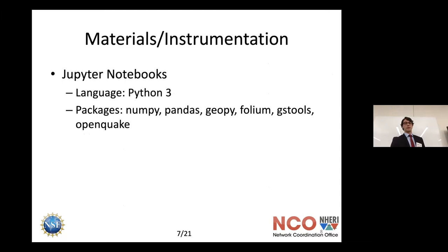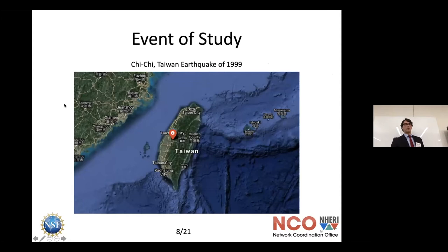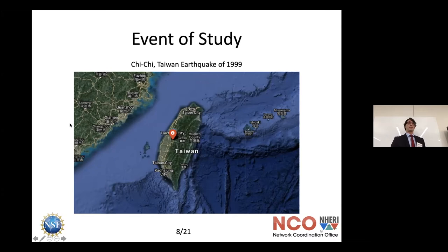For this event of study, we went with Chi-Chi Taiwan. I chose Chi-Chi because there was a lot of liquefaction data and ground motion recording data available. This was actually a very serious earthquake — over 2,500 people died and around 11,000 were injured.